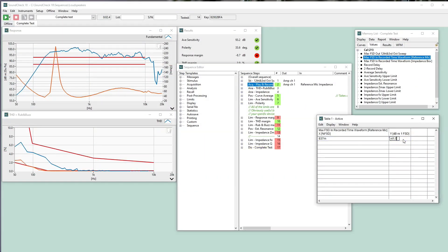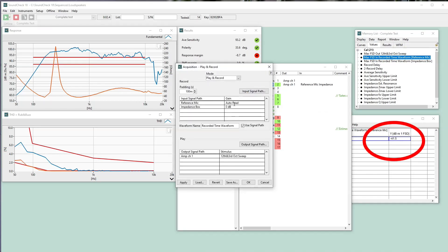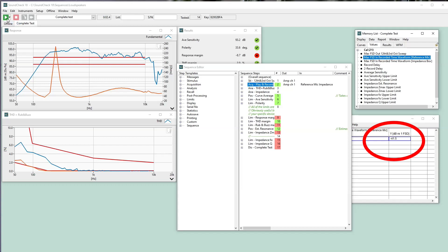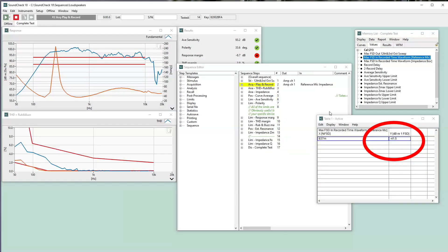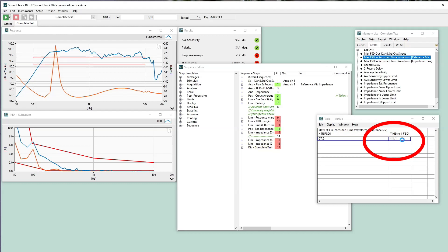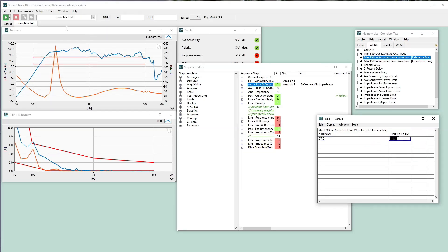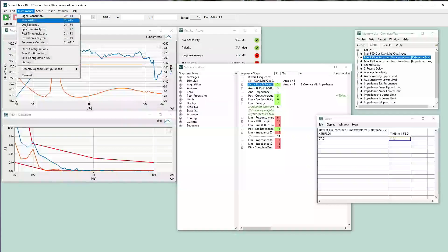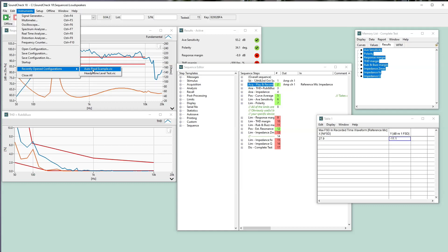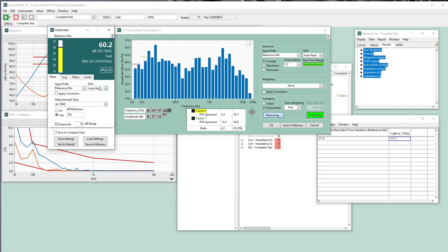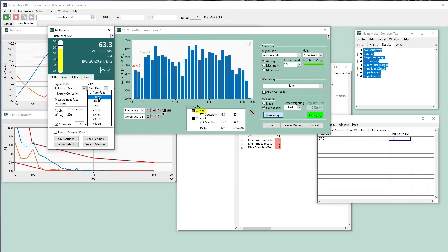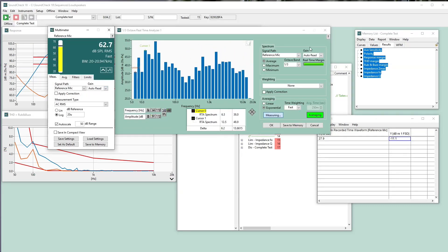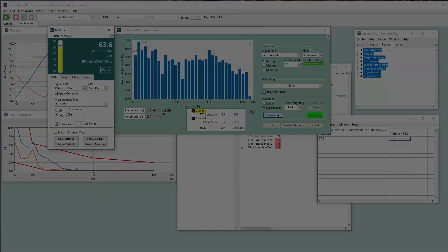Auto-range automatically identifies the correct gain to optimize your measurement signal to noise. Auto-read is also available in virtual instruments. Whether in an acquisition step or virtual instrument, you can quickly adjust gain without the need for a hardware message step, saving valuable development time.